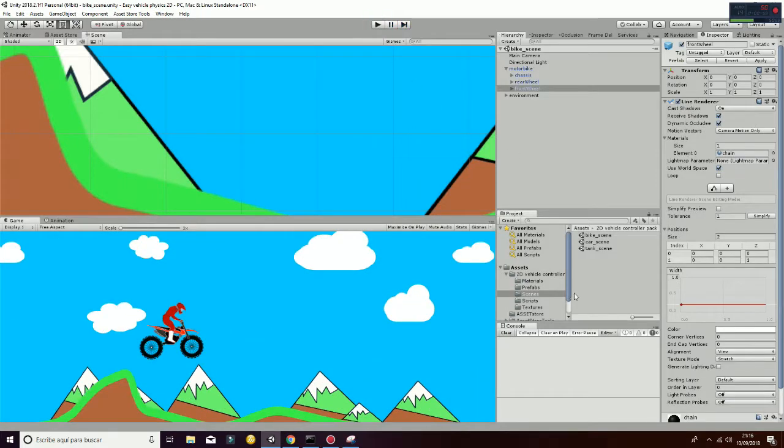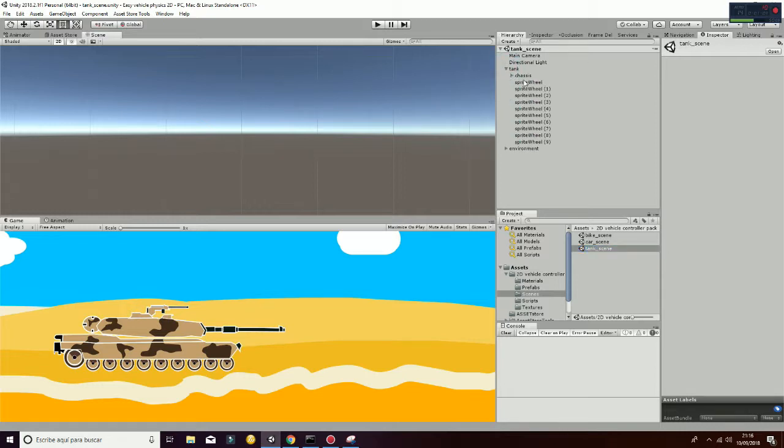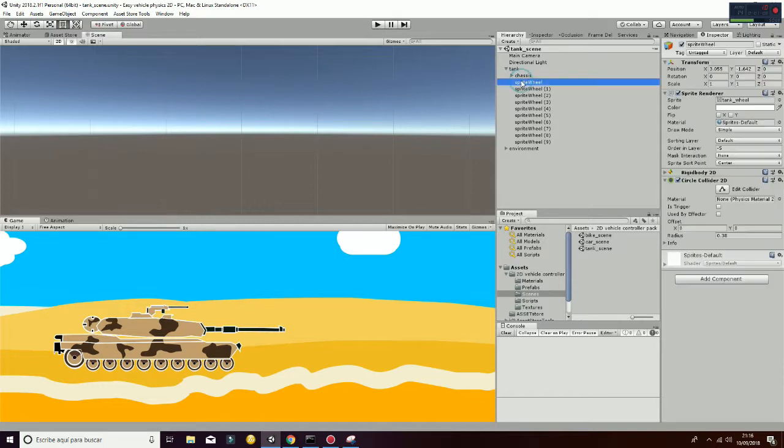Okay, the last scene is the tank scene. The tank scene has the peculiarity that it is using a lot of wheels. As you can see here, we have ten wheels.